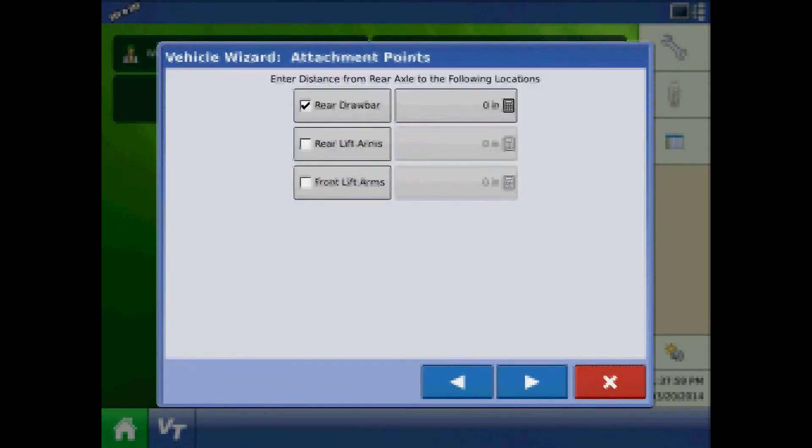At the attachment point page, enter the distance from rear axle to the applicable mounting points.